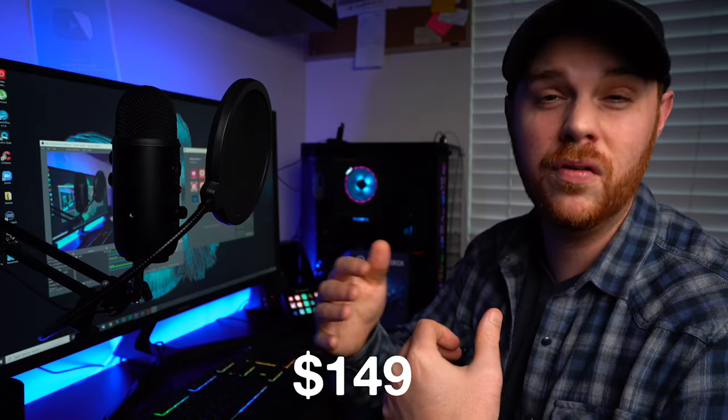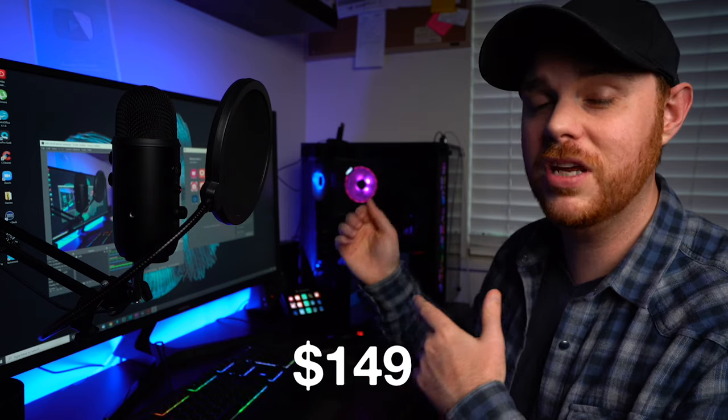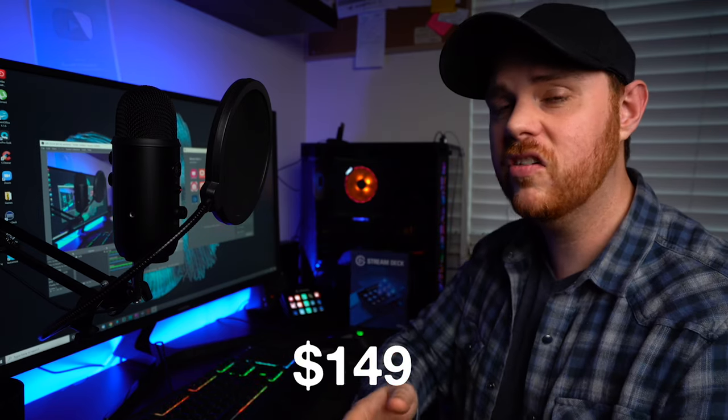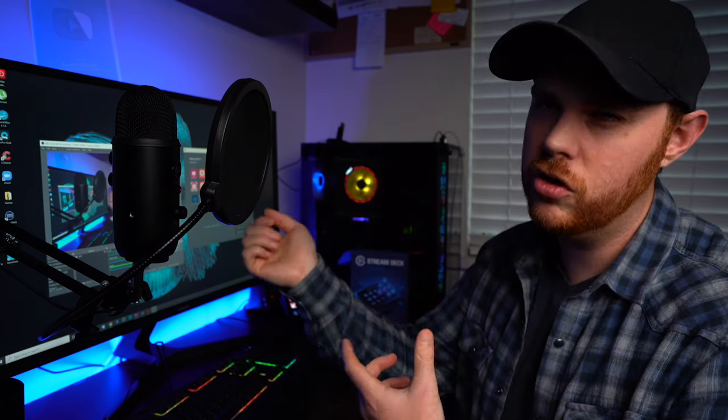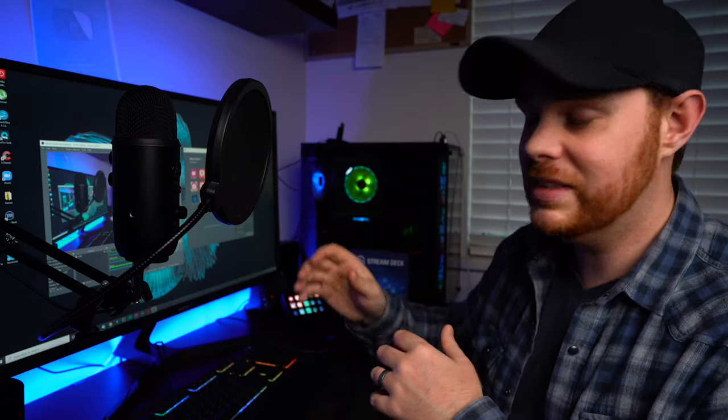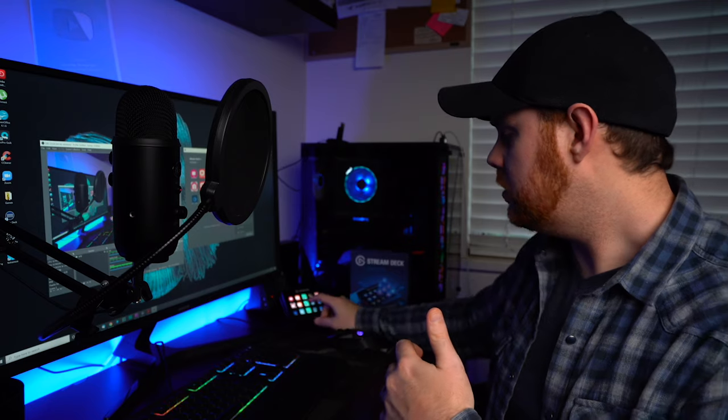So the MSRP on this guy is about $149 US dollars for the 15-button model, and there is a 6 and I think a 32-button model, so this one's kind of right in the middle, and it does give you quite a bit to work with. And I'm going to show you right now, I'm going to break down and show you exactly what I've got set up so you can see just how my live streams might work.